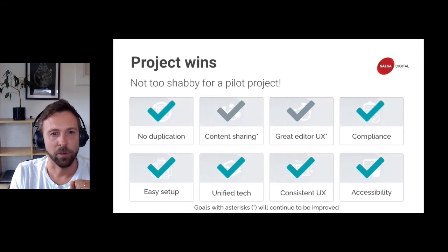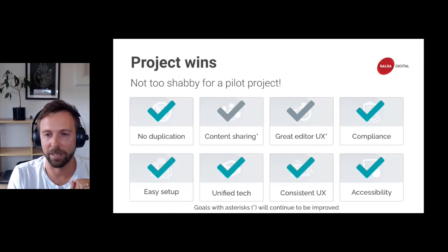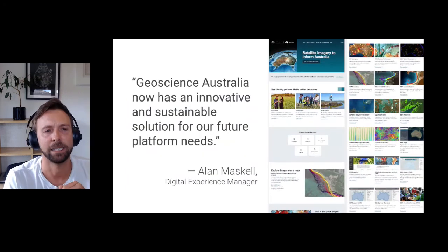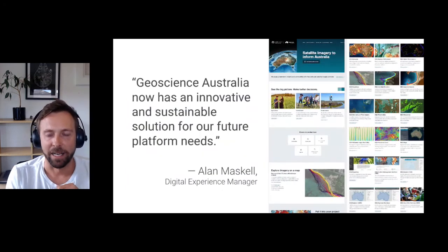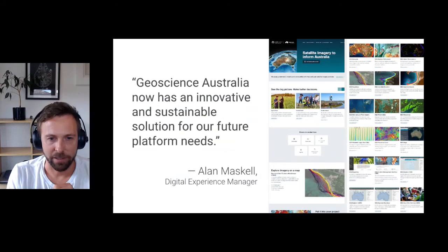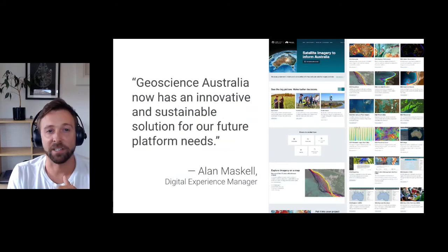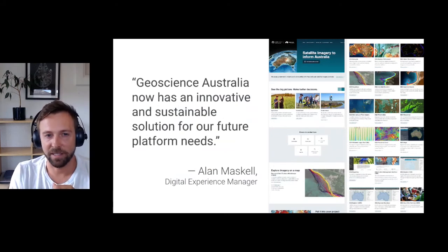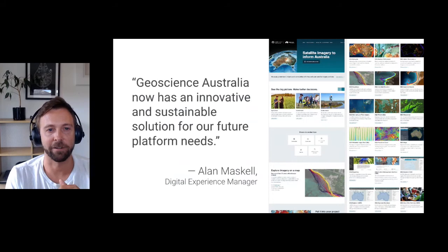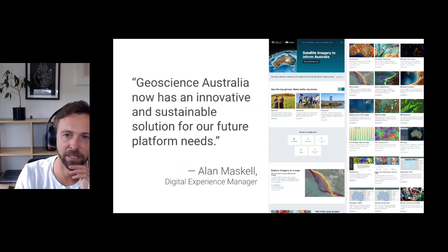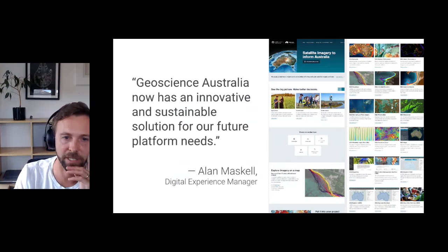The same goes for the project goals — the ones with asterisks are the ones we are working on improving in future dev cycles. On the whole, we met all of the original goals. A nice quote from Alan Maskell, the Digital Experience Manager: 'Geoscience Australia now has an innovative and sustainable solution for our future platform needs.'